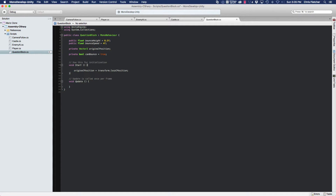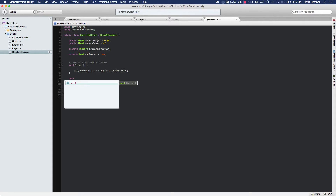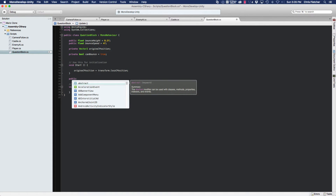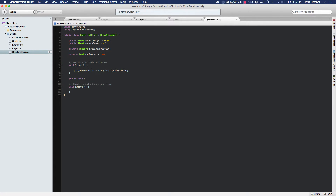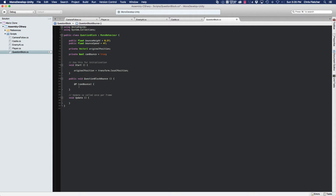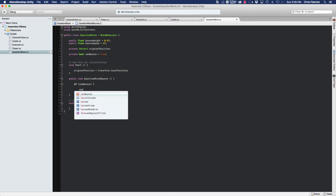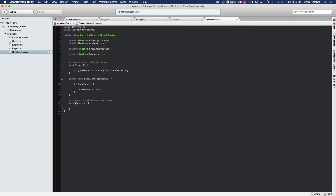Then we're going to create a public method named QuestionBlockBounce. That's going to be called from our player class when the player interacts with the block. What we need to do is check to see if the block can bounce, because we only want it to bounce once. If it can bounce, then we're going to immediately set canBounce to false so it can't bounce ever again. And then we're going to need to add some code to actually create the bouncing effect.